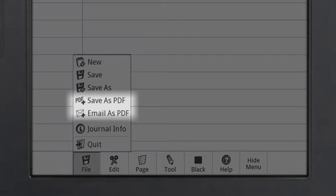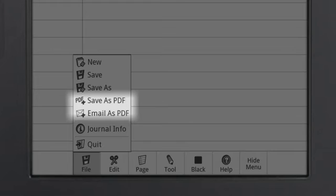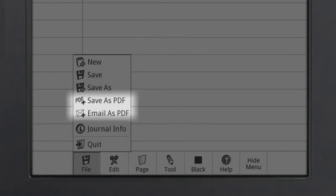There are two options when exporting your journals as PDFs. You can choose to save the file to device storage or attach it to an email message. Follow the prompts on each menu.